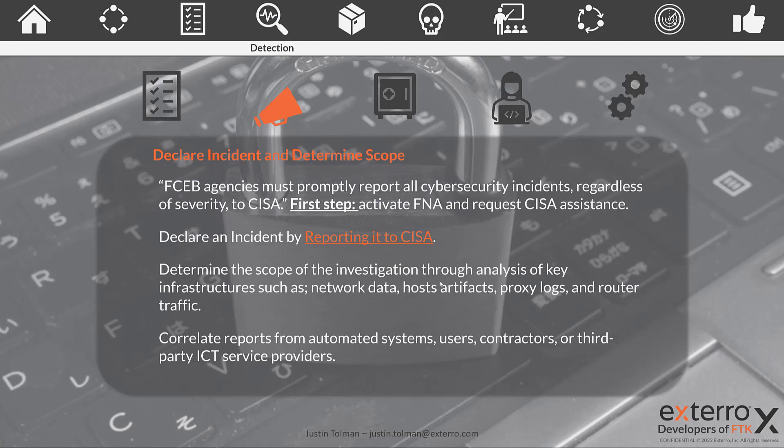We want to determine the scope of the investigation by analyzing our network data, host artifacts, proxy logs, router traffic, endpoints, and more. We need to know our baseline — we covered this in the preparation phase. It's so important to have a baseline set up for what is expected within your network. When people log on may be part of that, especially if you're dealing with an insider threat. Is someone logged in outside their band? Is a process running heavy? Is there heavier network traffic than expected? Knowing your baseline helps you identify out-of-band activity and determine the scope of the investigation.